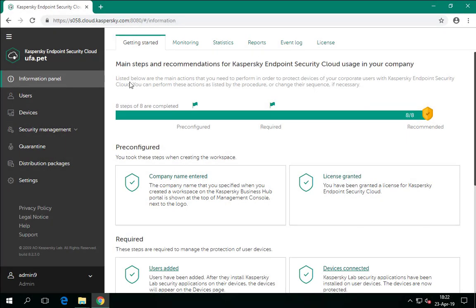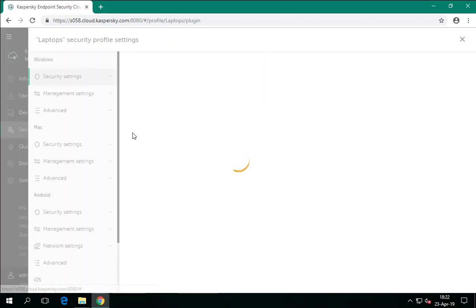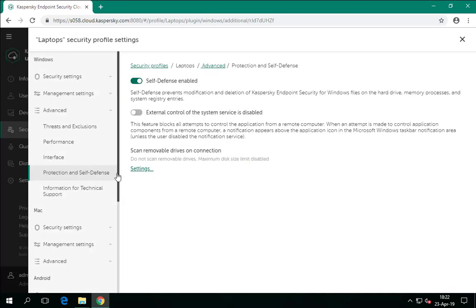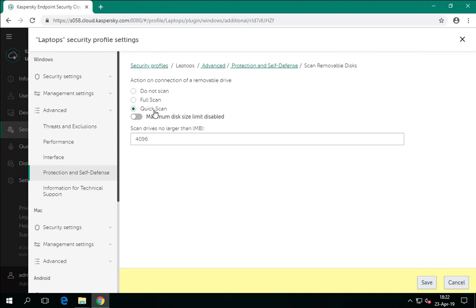Scanning of removable drives is disabled by default. It is configured in the Protection and Self-Defense settings, located in the Advanced section. You can enable full or quick scanning. Full scanning scans all files including archives — all malware will be deleted for sure, but the user will wait a bit longer. Quick scan checks only infectable files and does not look inside archives. Since contemporary removable drives can have very high capacity — up to hundreds of gigabytes — a full scan via a comparatively slow USB 2.0 interface may take long. To avoid this, you can limit the maximum size of drives to be scanned.